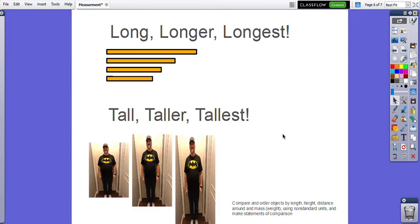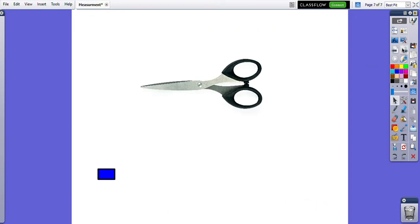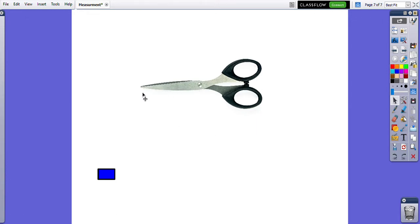We're also going to be physically measuring things. So here I have a pair of scissors and a block, and I want to know how many blocks long my scissors are, from the tip to the handle. So I'm going to use my blocks to do that.